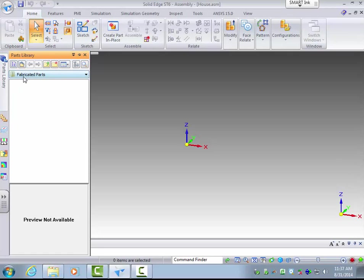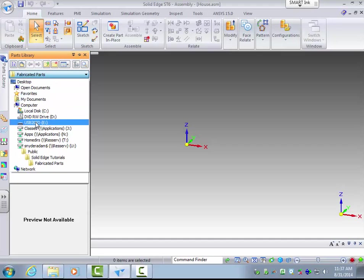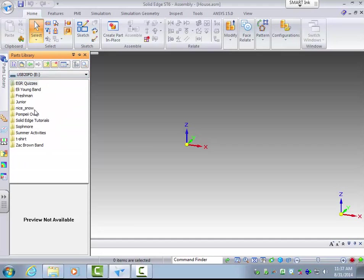Now you will have to select where the parts are located, so I will browse and find where my parts are located.